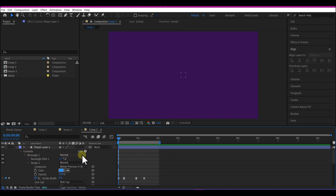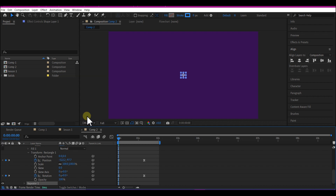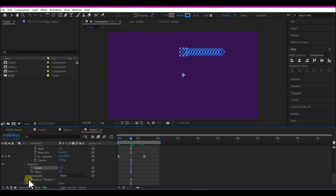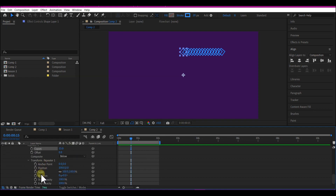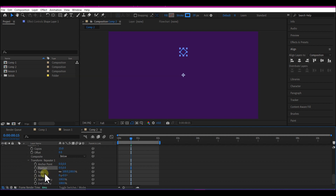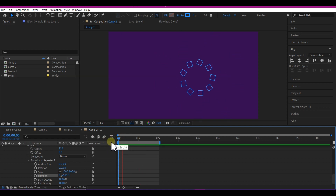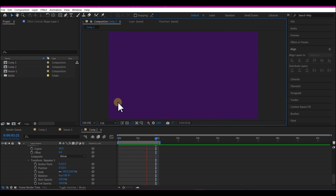Now let's add a repeater. On the Add option on the timeline, select Repeater from the dropdown. Expand Repeater 1 and set Copies to 15. Then expand Transform Repeater 1, set the X position to 0, and set the rotation value to 0 by 160. If you play back, this is what you have — you just created an amazing motion graphic using the shape layer and the repeater. In the next chapter, we are going to make this look even more professional.